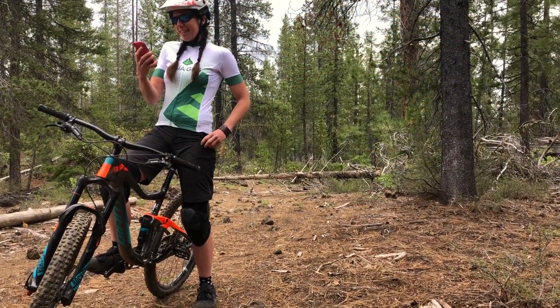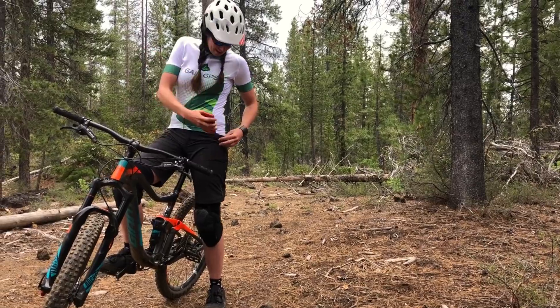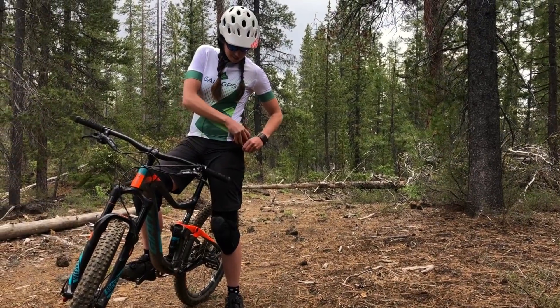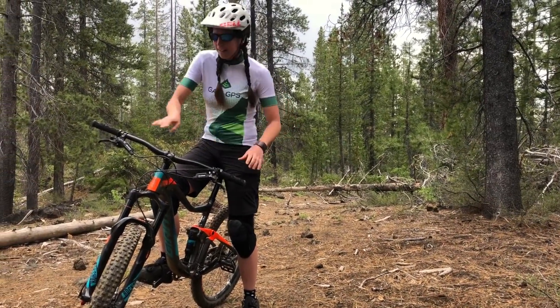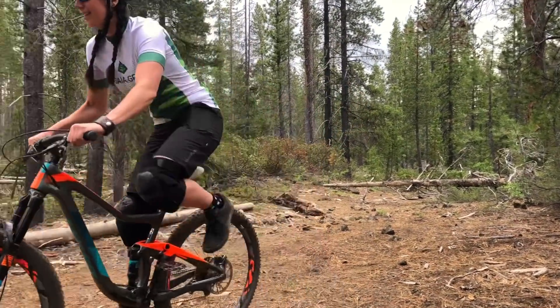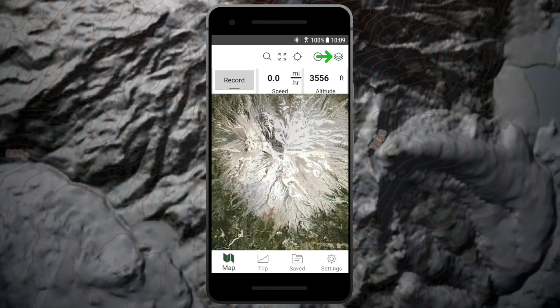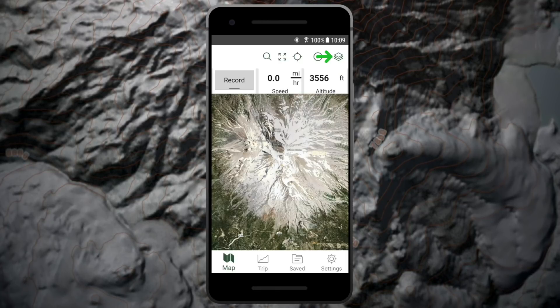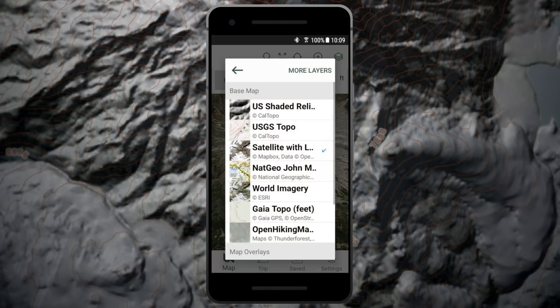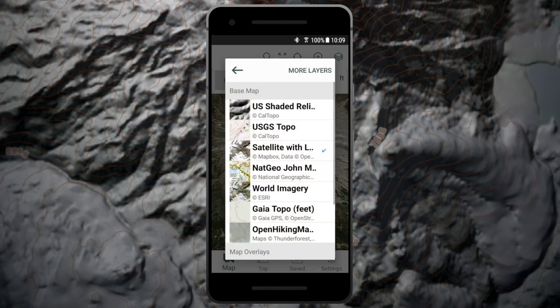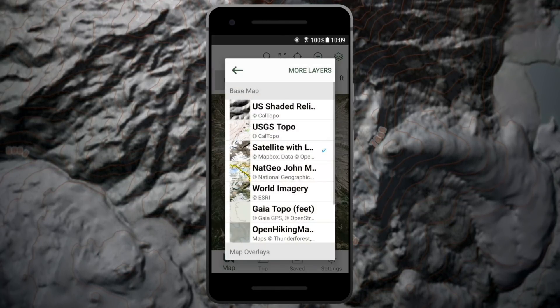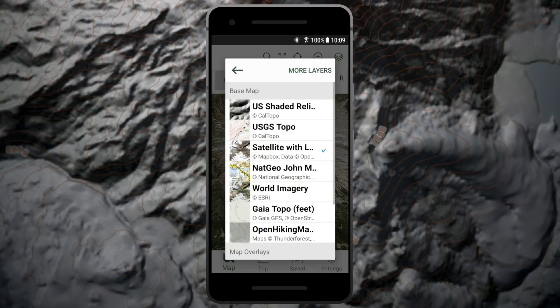You can view a variety of Topo, Satellite, and other maps on Gaia GPS to suit your adventure needs. To change the visible map sources, tap the Layers icon to view the map sources you've added to the Layers menu.